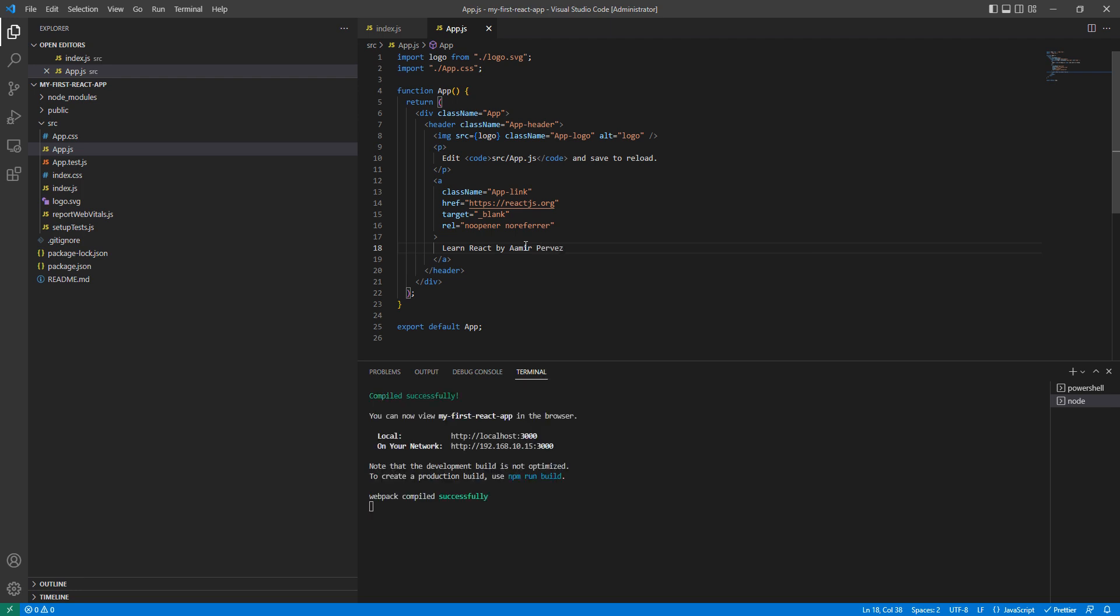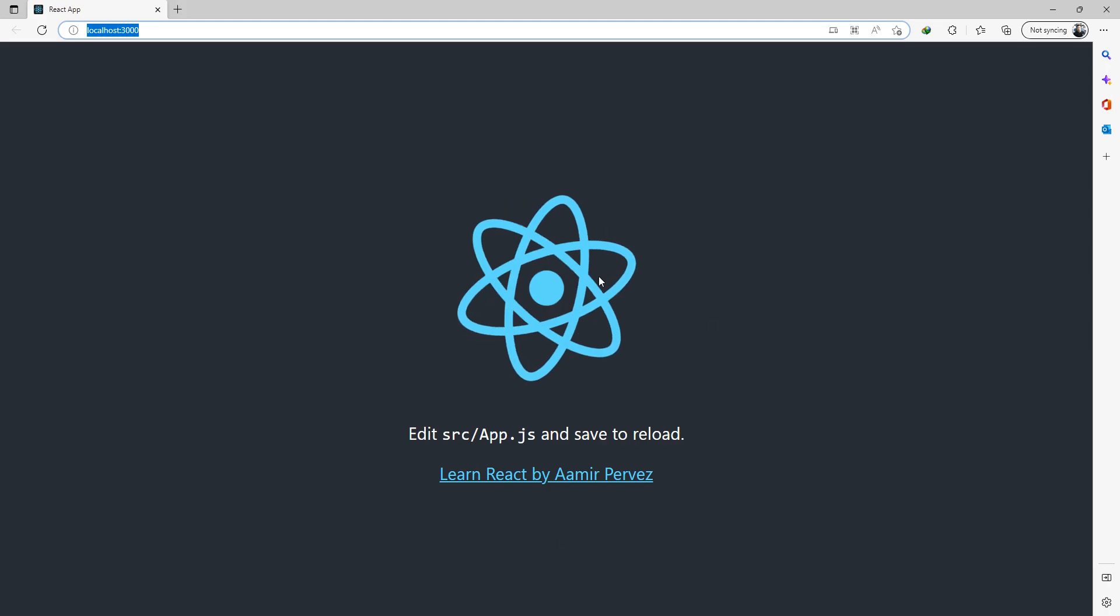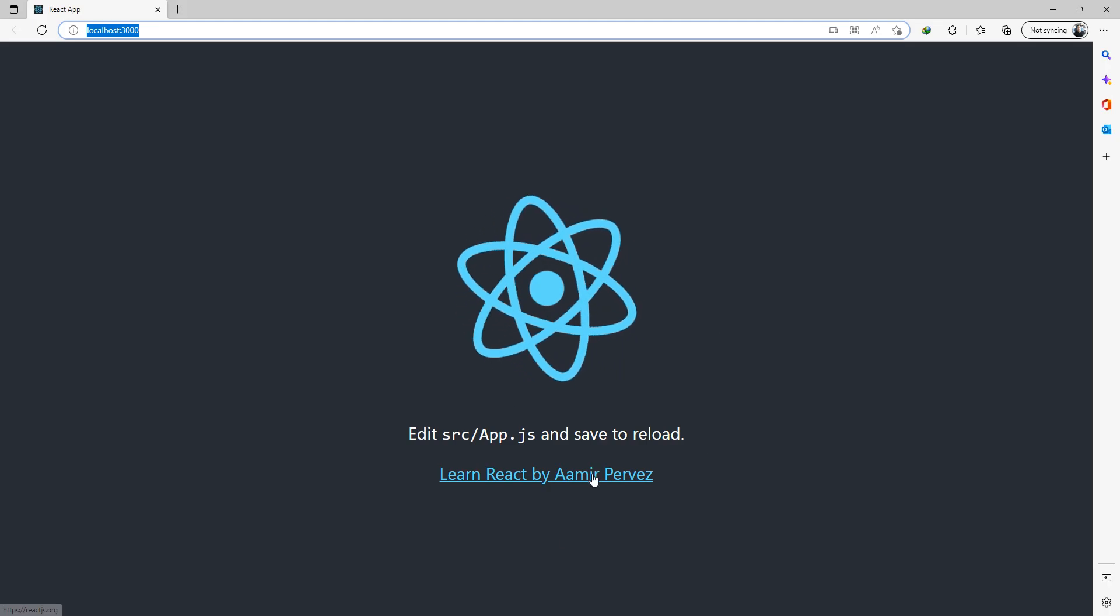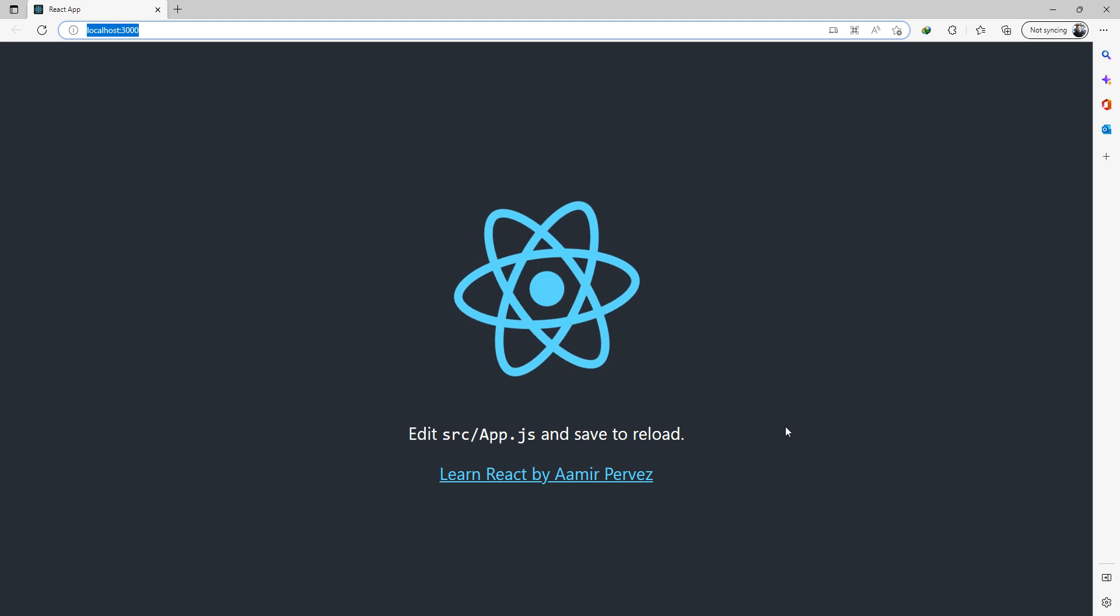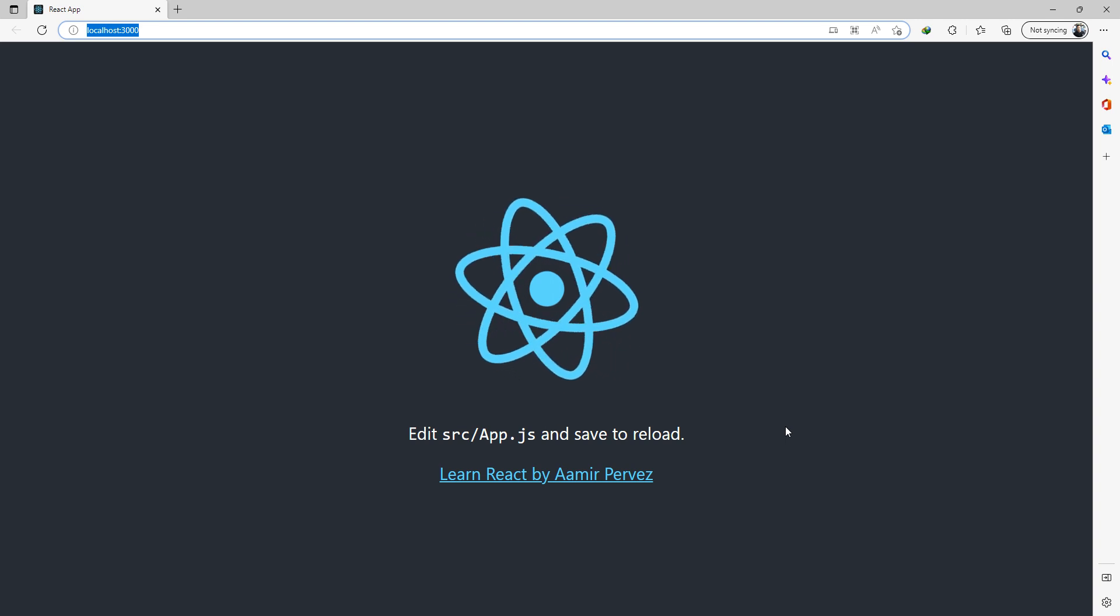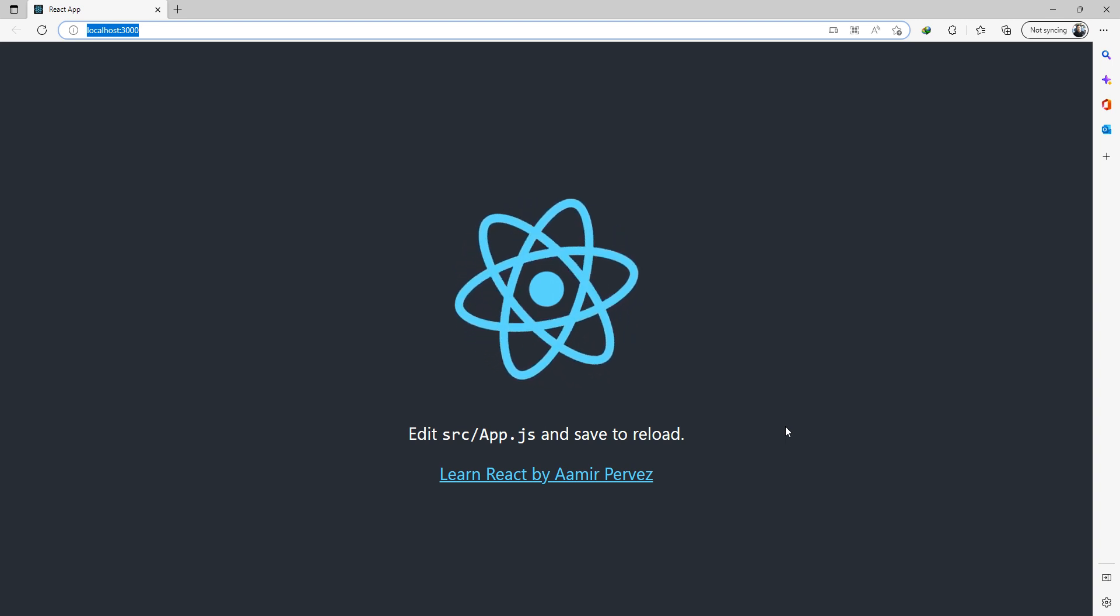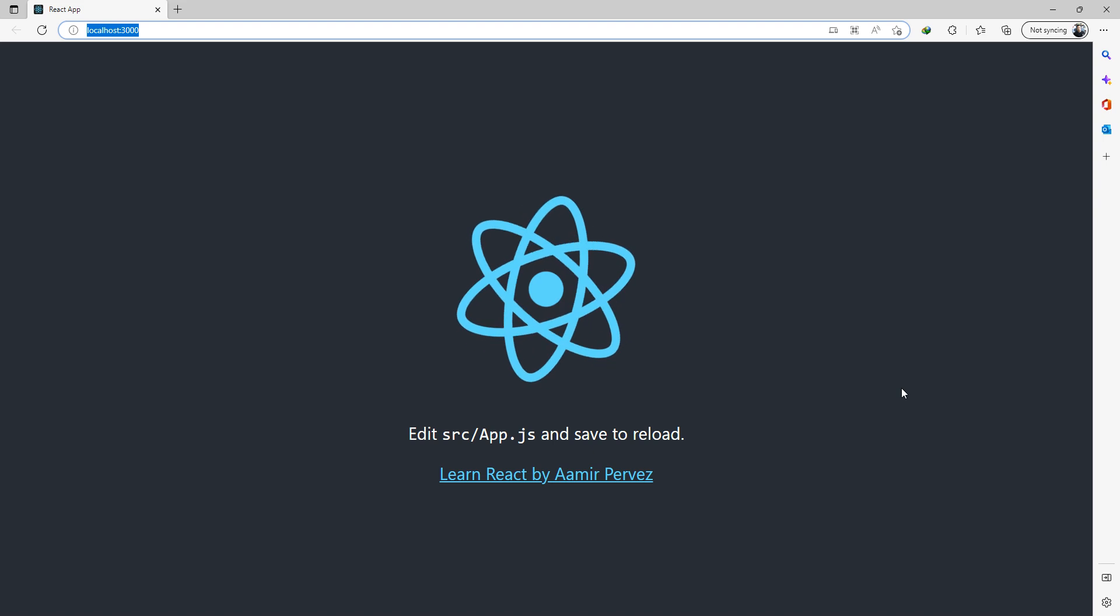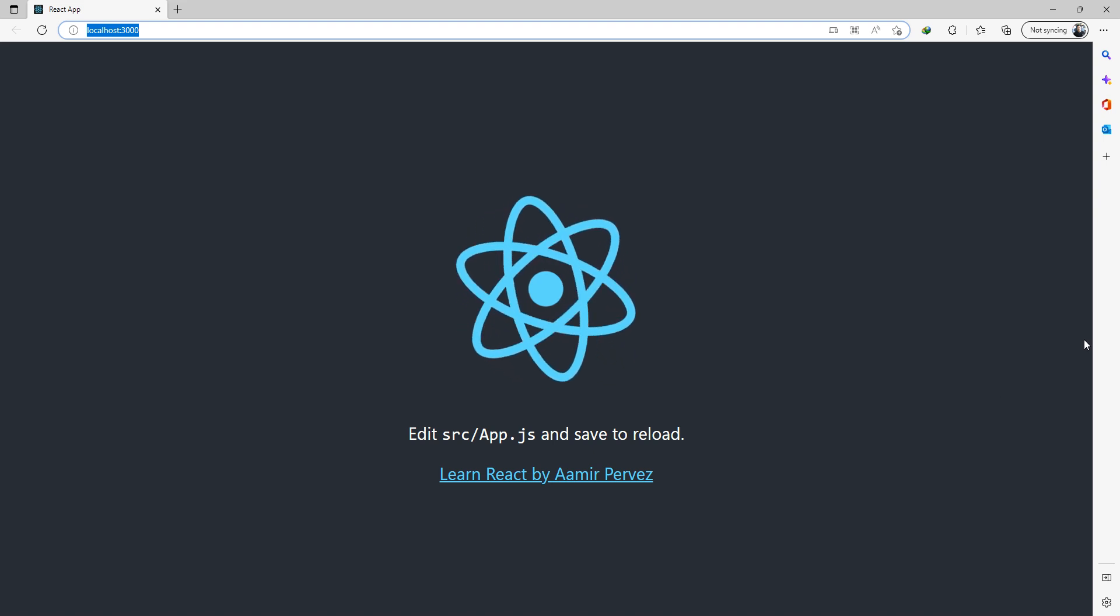This is just simple HTML. All I need to do is write 'Learn React by AMIR'. Great! I didn't make any changes, just clicked Ctrl+S, and here we can see 'Learn React by AMIR'. This is a very simple change. In our next videos, we are going to dig into it and explore more about React. Congratulations to all of you for making your first project.